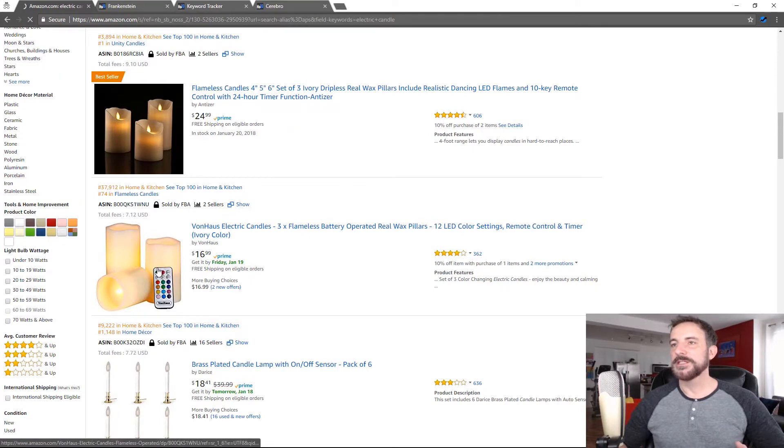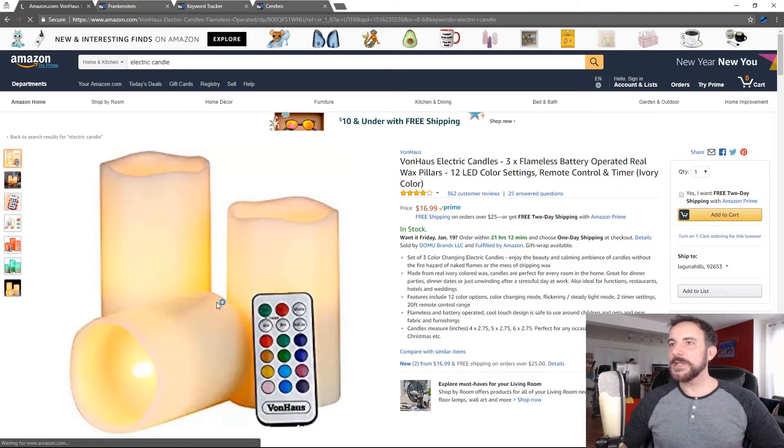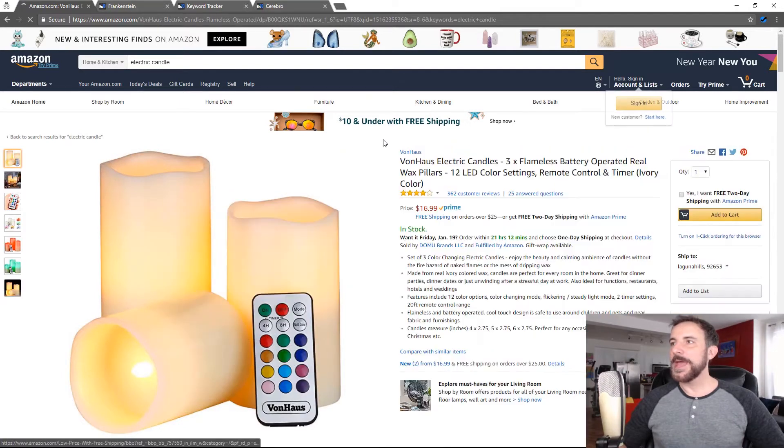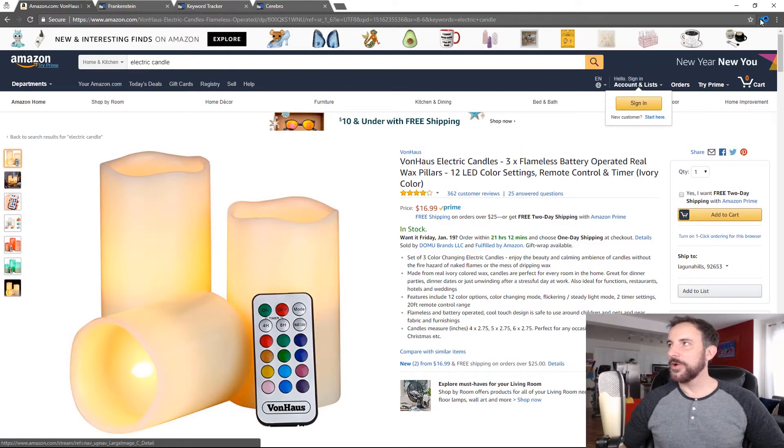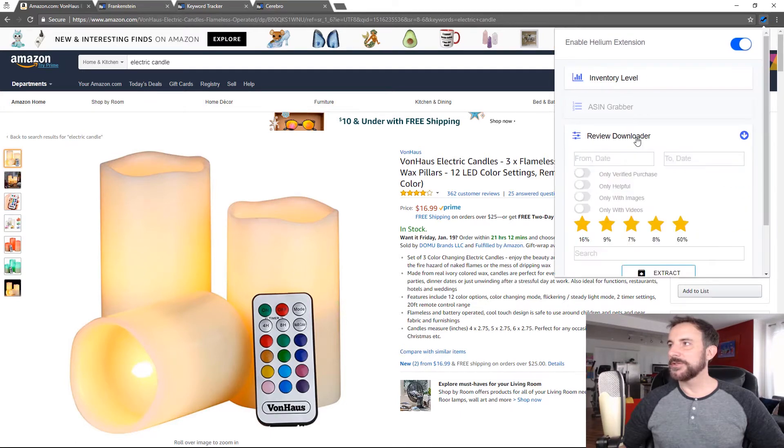So let's click into this product and once I'm in here, okay, now I can actually use this tool. So I go up, I click on the extension and now you can see I can click on Review Downloader. So I'm going to do that.